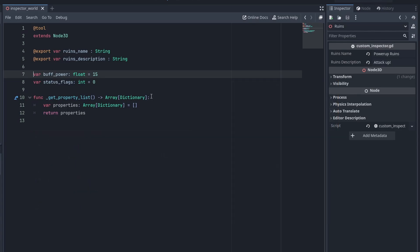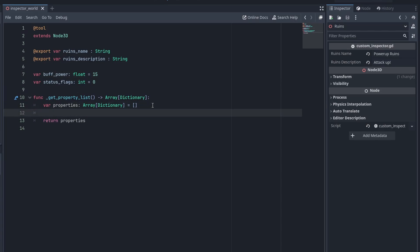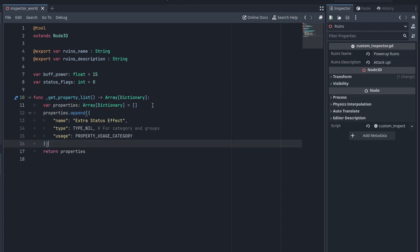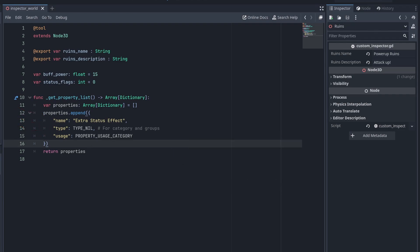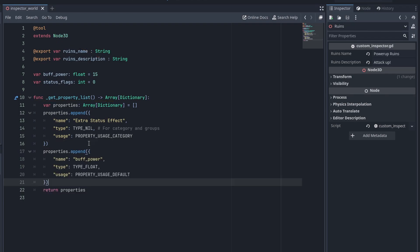You can also manually do it yourself. It's important to know how it works. Each entry has a name, a type, a usage, and oftentimes a hint and a hint string. To get this to work, your script will need to be a tool script, and by overriding the getPropertyList function, you can return a dictionary that will be added to the class inspector.